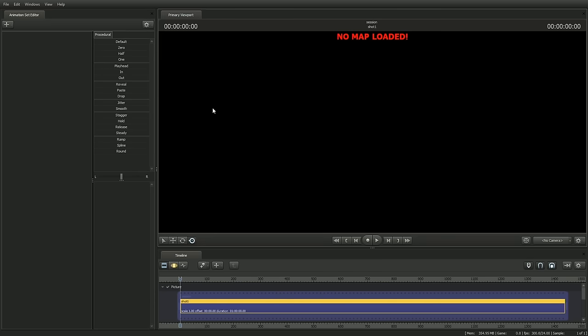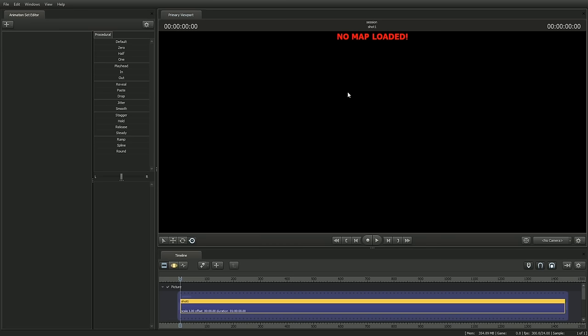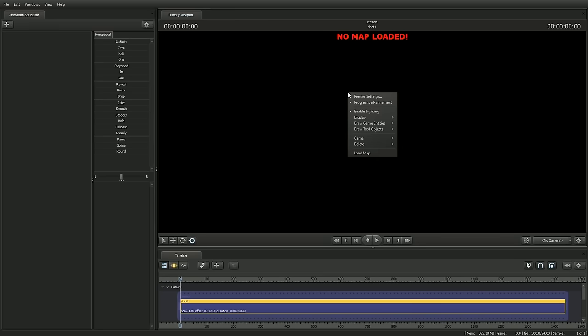You're going to get three windows: the Animation Set Editor, the Primary Viewport, and the Timeline. And in the middle of the Primary Viewport, you should see some bright red text that says No Map Loaded. Congratulations, you've done everything right! The reason you're seeing this is because the SFM needs to have a video game map loaded for you to be able to do anything. Go ahead and right-click in the viewport and choose Load Map.